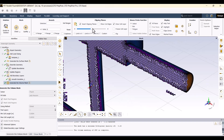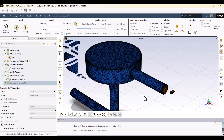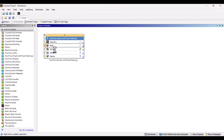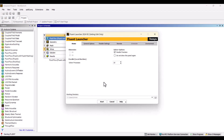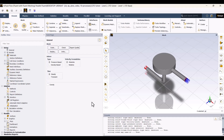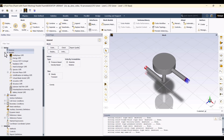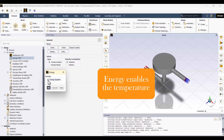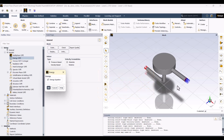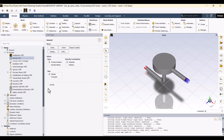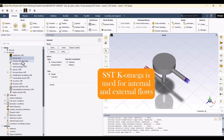Everything looks correct. Now I will close ANSYS Meshing and proceed to Setup. I am going to double-click on Setup. I don't change the solver processes, so I click Start. I want to solve the model in steady state. The settings in the General section are predefined, so we won't change anything. Now I will go to Model and enable Energy. This allows me to specify the temperature of the fluid. The SST K-Omega model is the best choice for this simulation, so I won't change it.